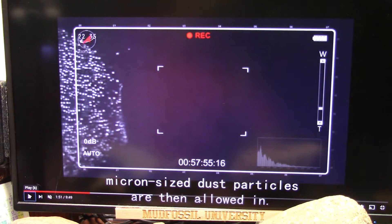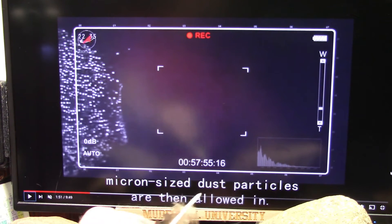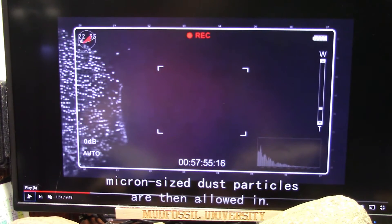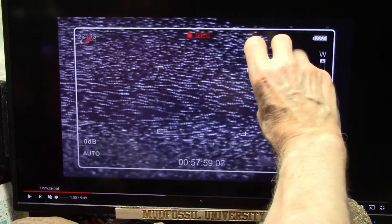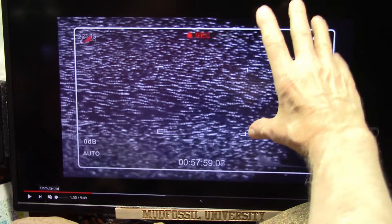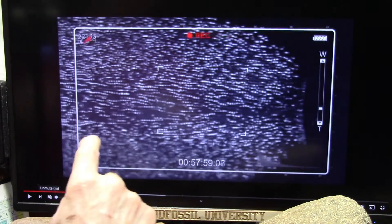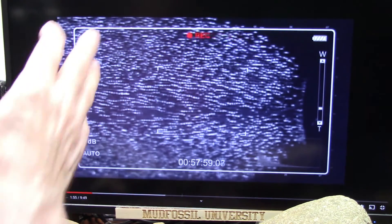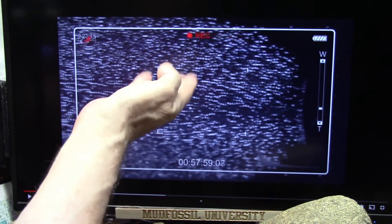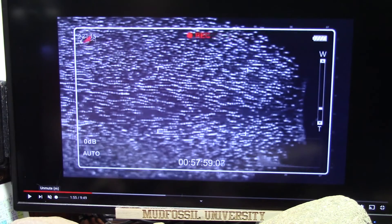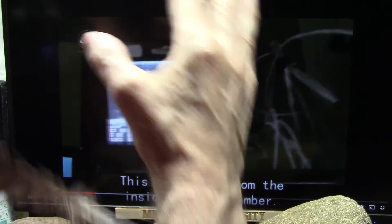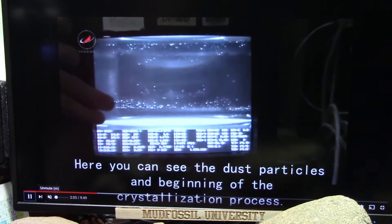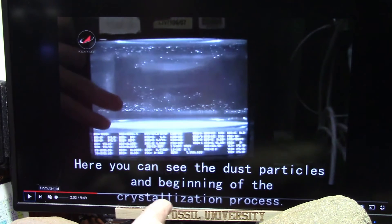Here come the charged particles — micron-sized dust particles are then allowed in. These dust particles are charged. They're being pinched by the electrons in here, and then they're striping out into these lines, because that's what they do. They would call that interference patterns — otherwise they'd just be all random looking. They're pushing each other. I call it push to shove. So now they get to the end and there's nowhere else for them to go. Now they bounce back, and you can see the dust particles — the beginning of the crystallization process.